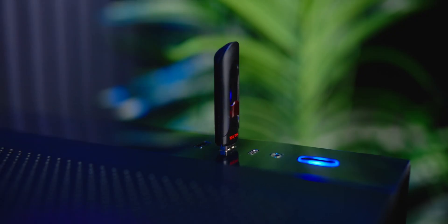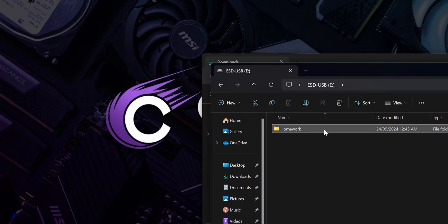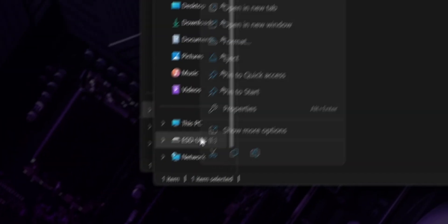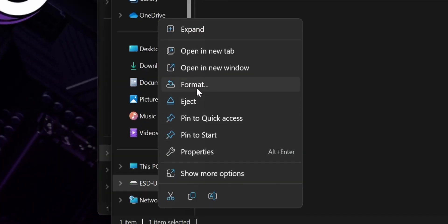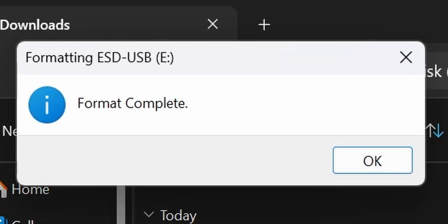First, plug your USB stick into a USB port on your computer. Back up any important files, as formatting will erase the data. Then right-click the USB drive in File Explorer and select Format. Ensure the file system is set to FAT32 and click Start. After a few seconds a window will appear saying 'Format is complete' — click OK and move on.